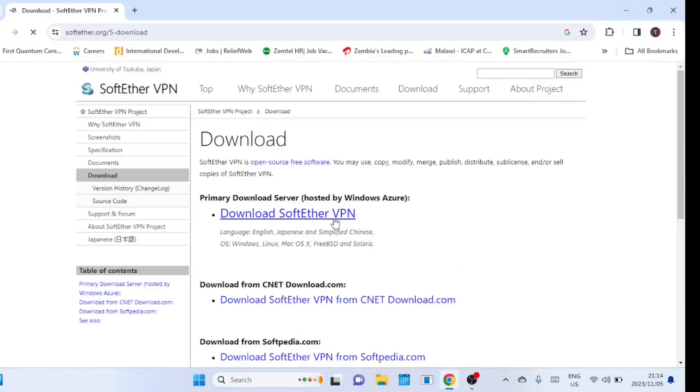I'm now on a Windows machine. Go to the SoftEther website and download the client application, then install it.